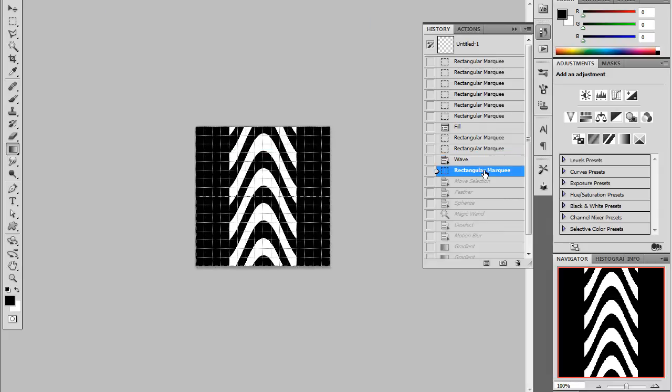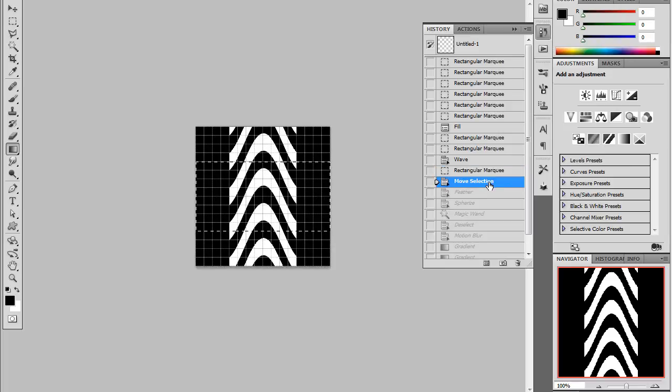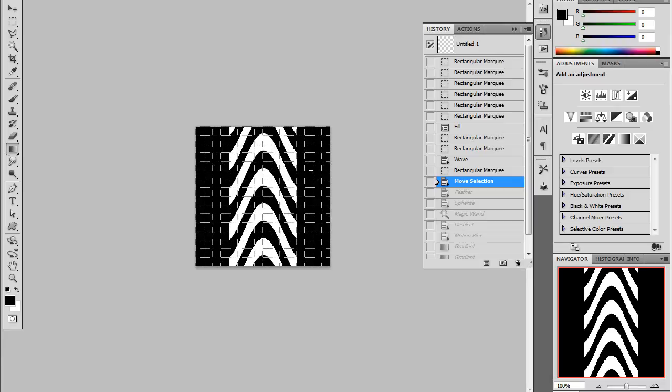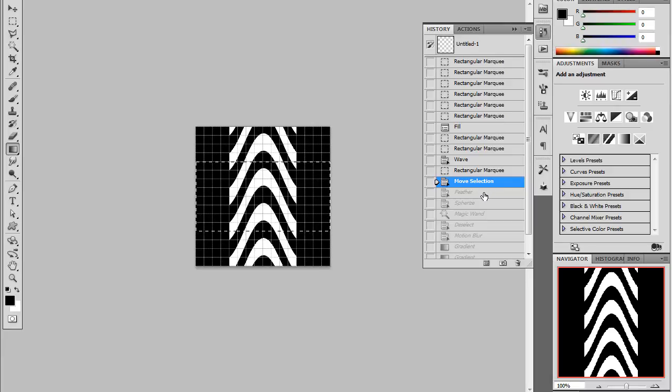Then with the rectangular marquee, I've made a rectangular marquee which is half the size of my canvas. And then using the grid, I've just applied it to the center of our canvas.